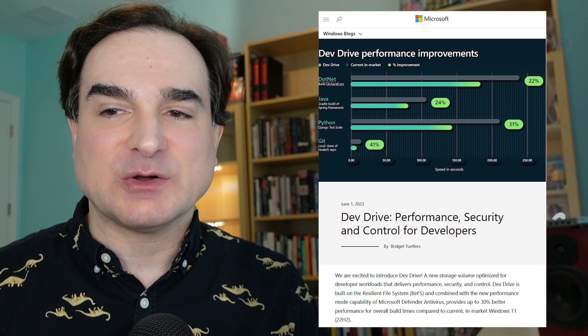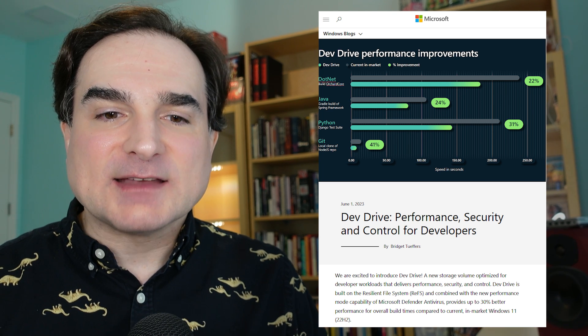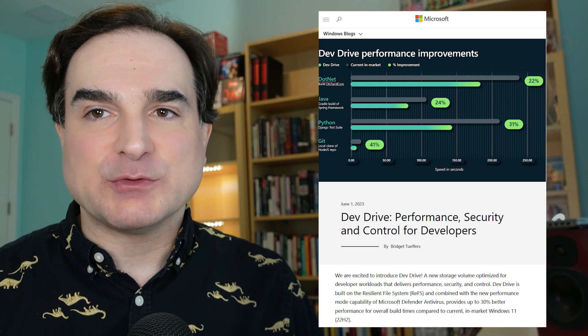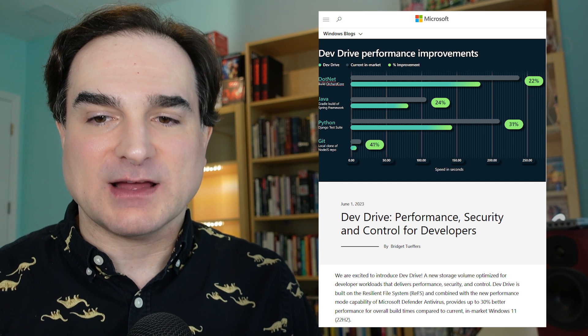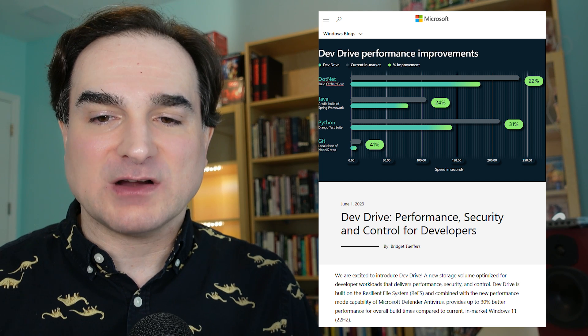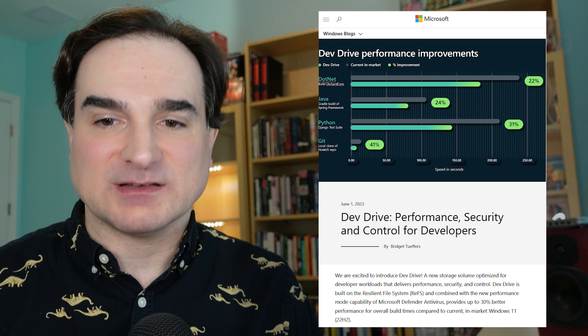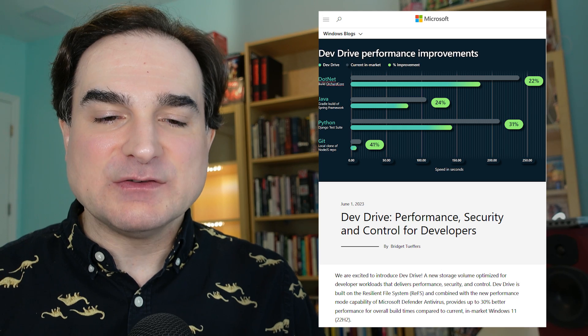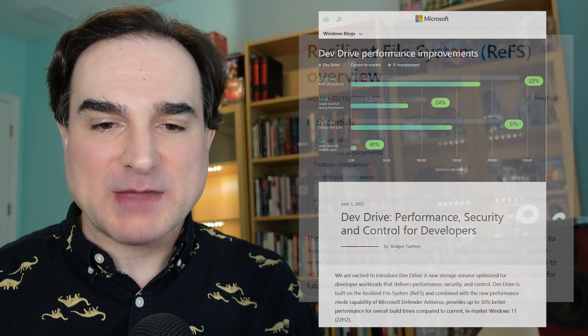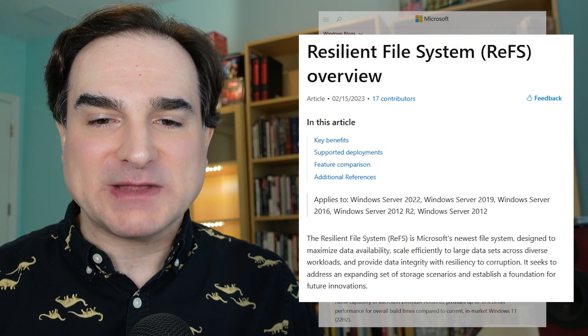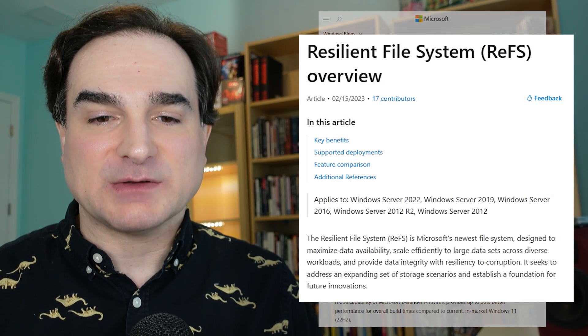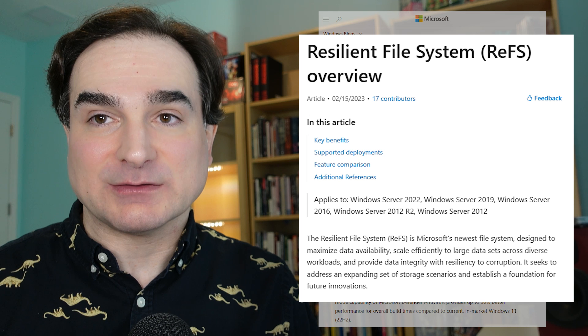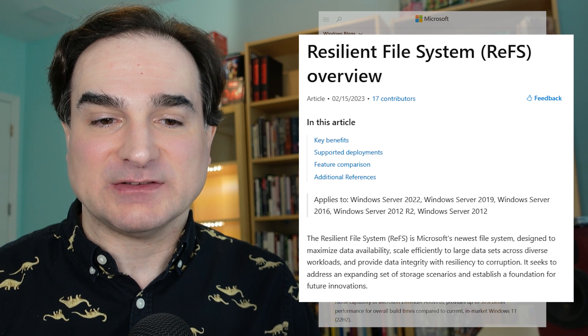It's called Dev Drive. The idea behind Dev Drive is simple. You create a new disk volume, either on a physical disk or as a virtual hard disk file on some existing disk, and this new volume is formatted with Microsoft's new REFS file system, so it has better fault tolerance than the current NTFS file system.